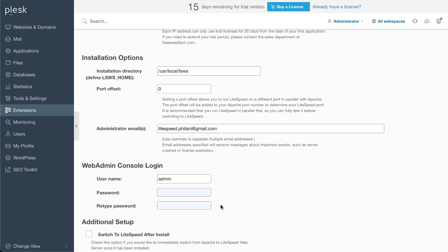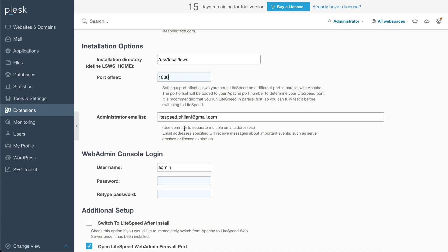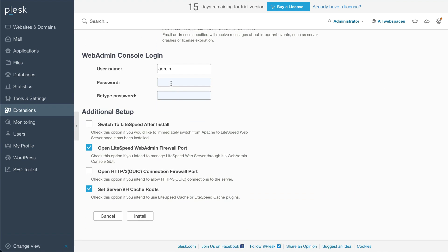If you want the ability to test LiteSpeed web server while Apache is still running, you can use a port offset for LiteSpeed. We recommend this so that you may test your LiteSpeed setup without experiencing any downtime. Just be aware that if you use these additional ports, you will need to open them at your firewall. To use a port offset, navigate to Installation Options and set Port Offset to 1000. This will tell LiteSpeed to listen for HTTP connections on port 1080 and HTTPS connections on port 1443, allowing you to have both LiteSpeed and Apache running at the same time.